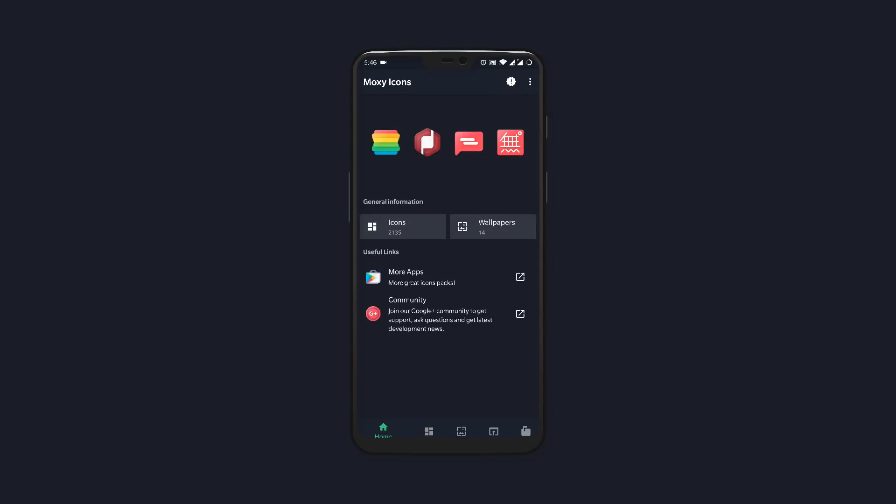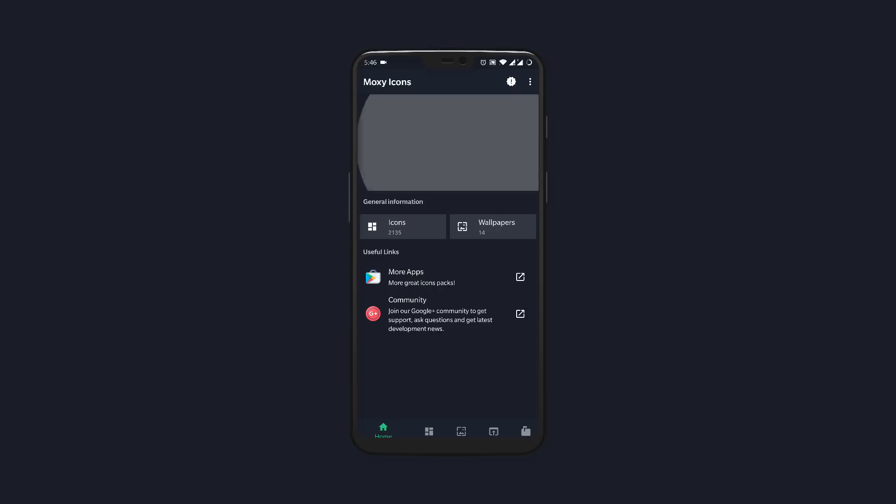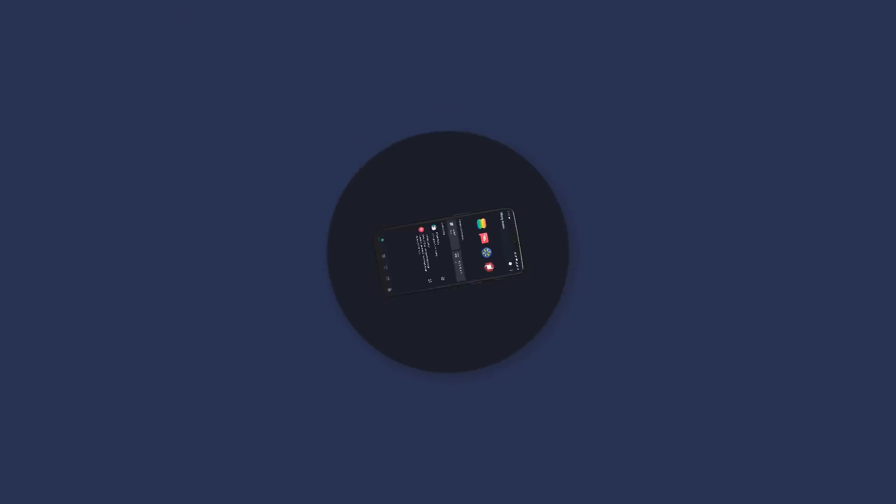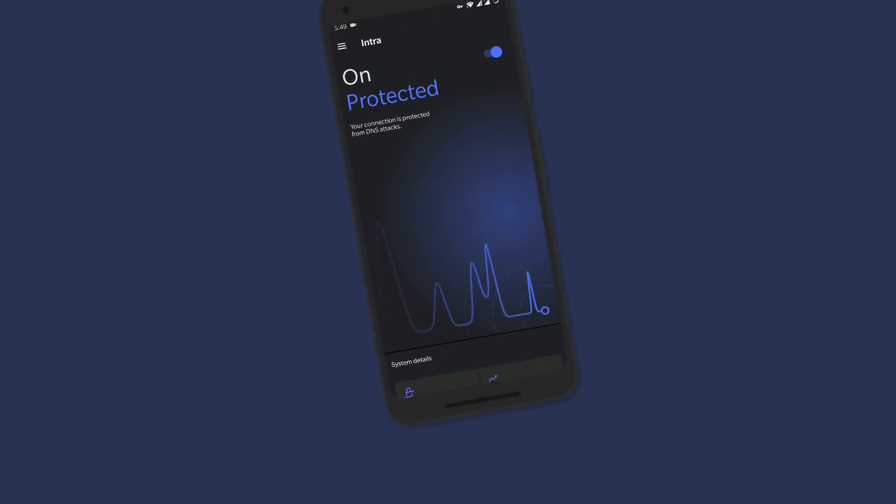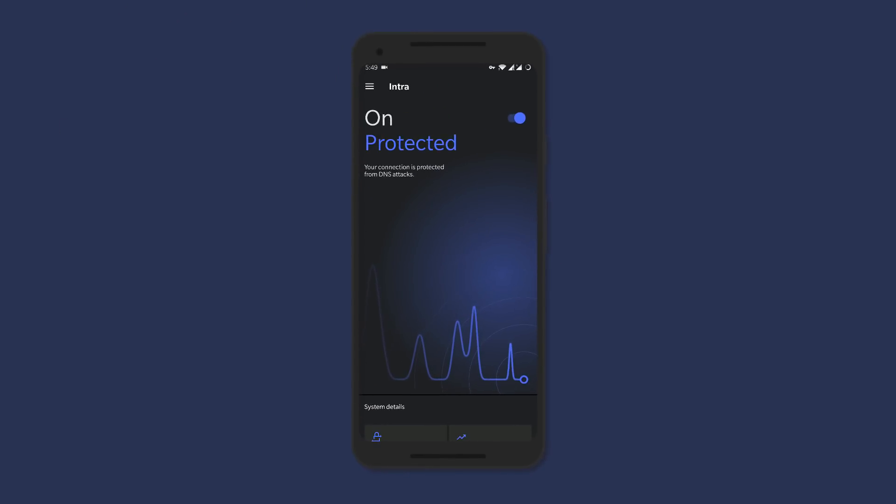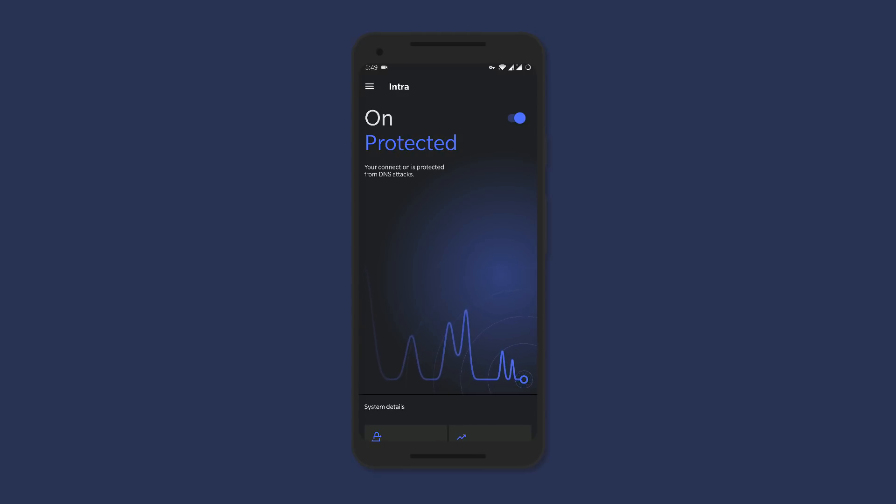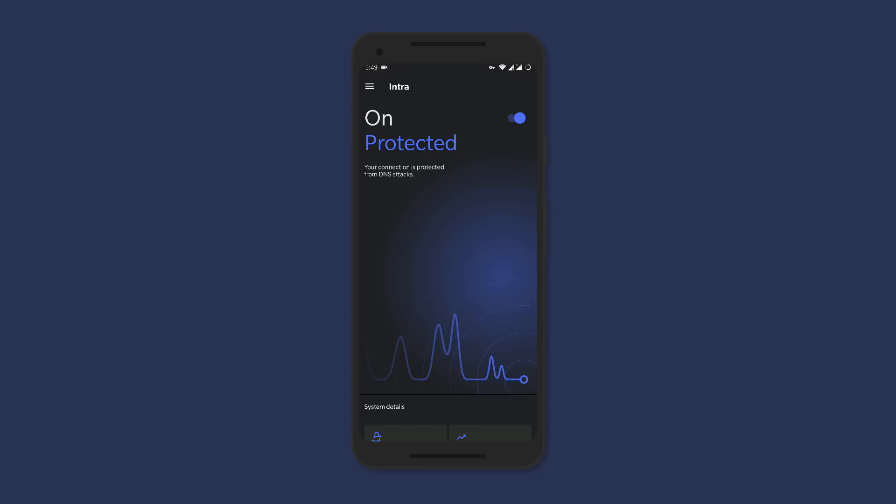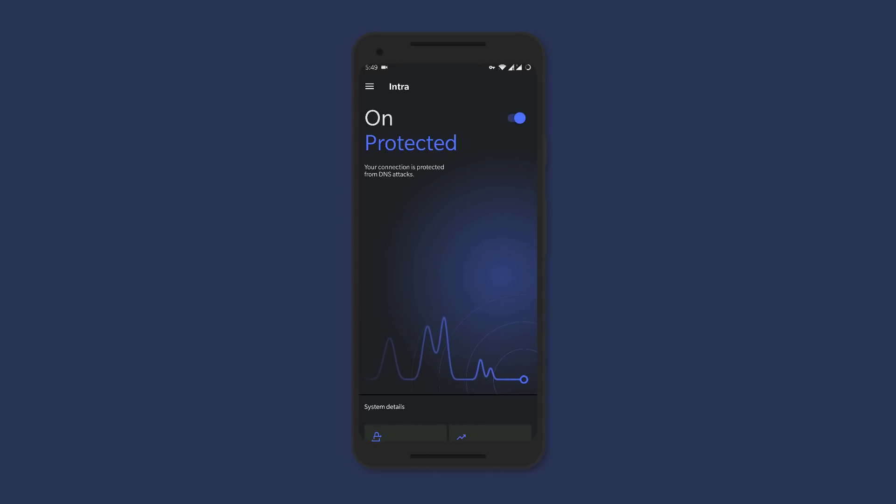Next up we have Intra, which basically makes the internet a little more safer for you. It protects you from DNS manipulation—in layman's terms, it unblocks many sites and prevents phishing and malware attacks. After installing it, just turn it on and you can forget about it. It'll manage the rest.